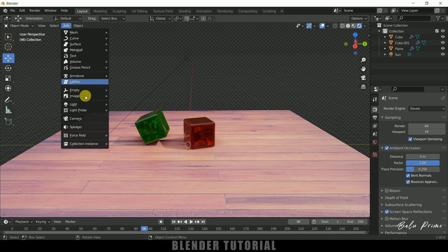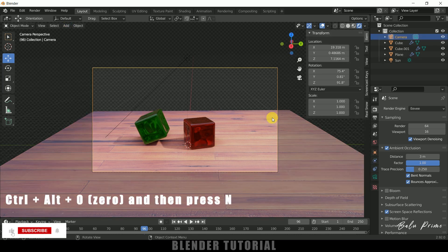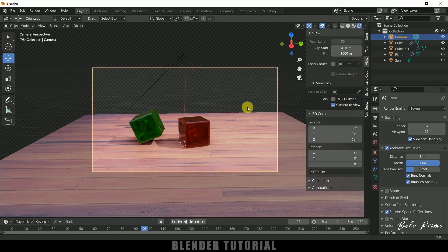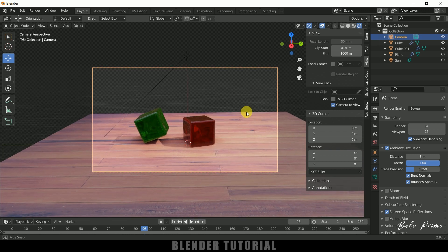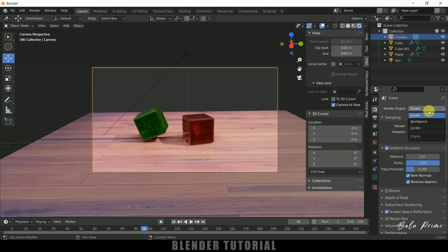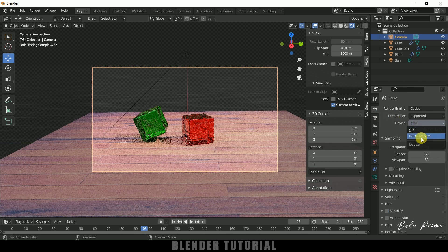Now let's add a camera. Go to Add Camera, then press Ctrl+Alt+0. Press N on the keyboard, go to View options, and enable Camera to View so we can set the camera position and angle. In Render Properties you can use either Cycles or EEVEE. If using Cycles, make sure to enable GPU if your device has a dedicated GPU.